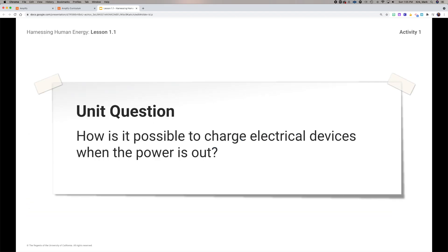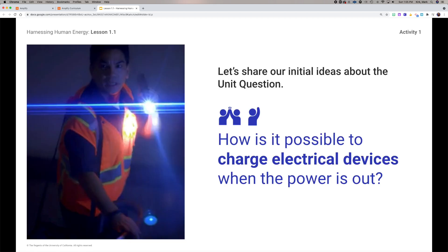Our unit question is: 'How is it possible to charge electrical devices when the power is out?' That's a big challenge, and it's something we're going to work through and try to solve as we learn more about energy.